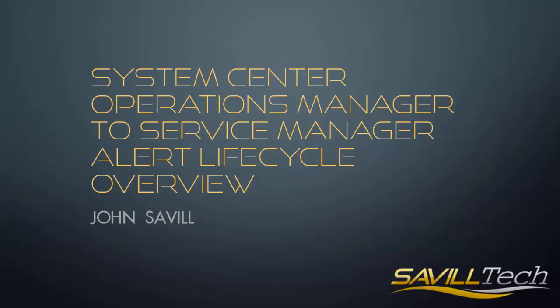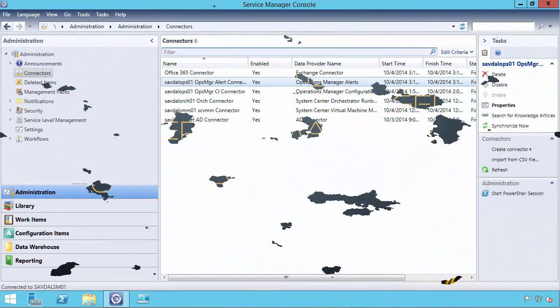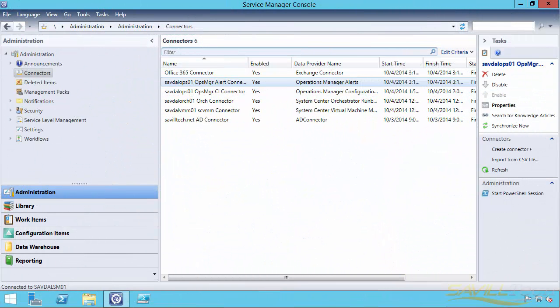In this video, I want to talk about the interaction between System Center Service Manager 2012 R2 and System Center Operations Manager 2012 R2, really related to the way alerts in Operations Manager are made into incidents in Service Manager, which can then be made into problems, and how resolving those incidents in Service Manager results in closing the alerts in Operations Manager.